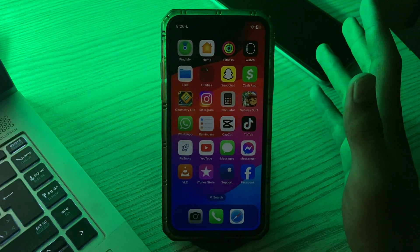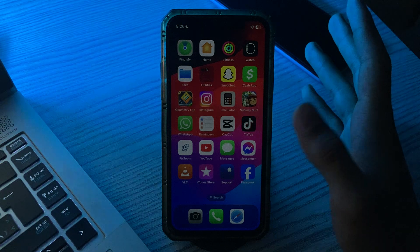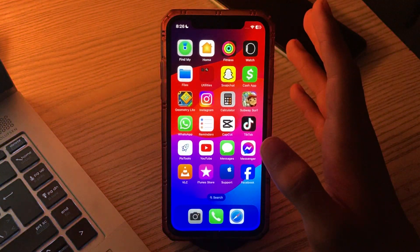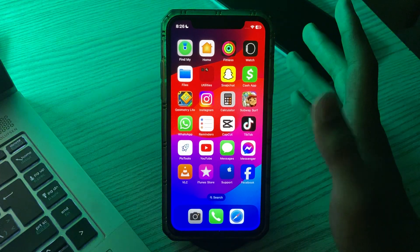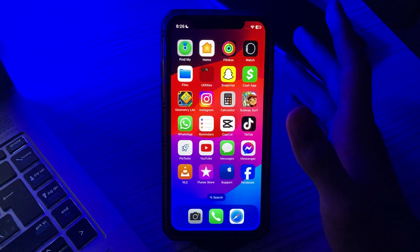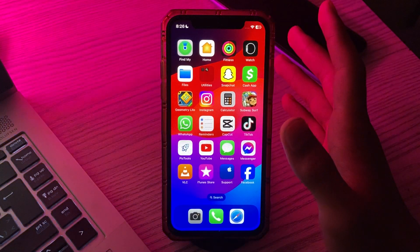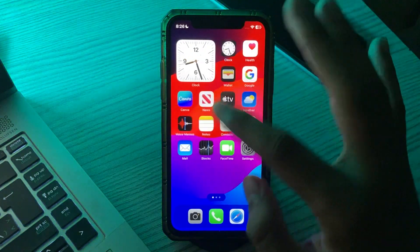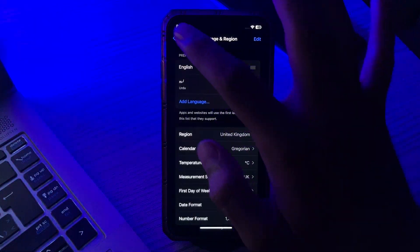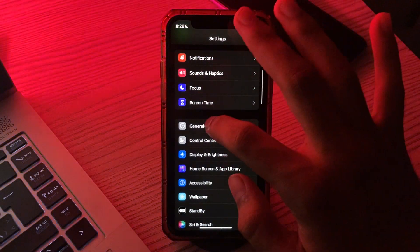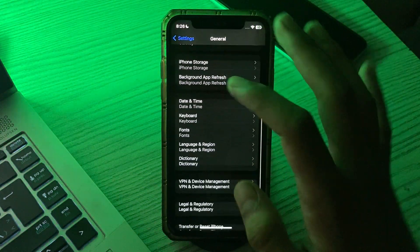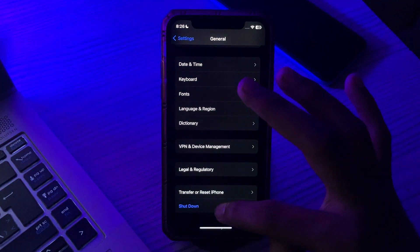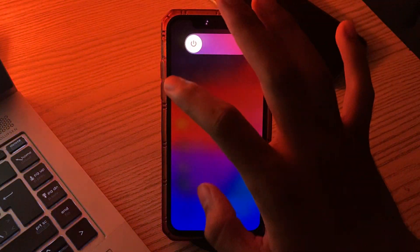If you are still facing the same issue, you have to restart your iPhone. If any application bug or volatile memory is creating a problem for the speaker, restarting the device will refresh it, clear the memory, and solve various issues. Go to Settings, then General, scroll down and tap on Shut Down. Shut down your iPhone and then restart it after 15 to 20 seconds.